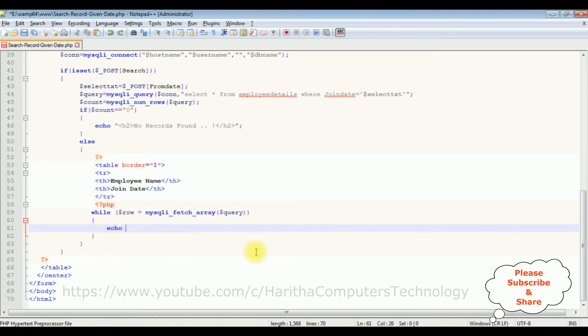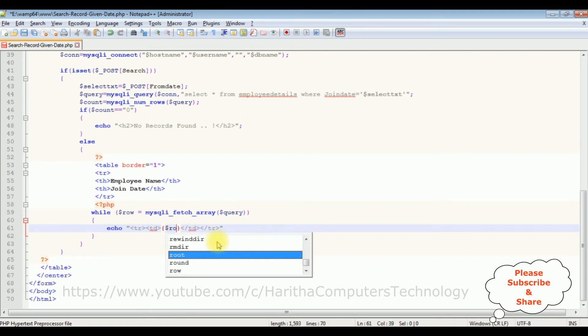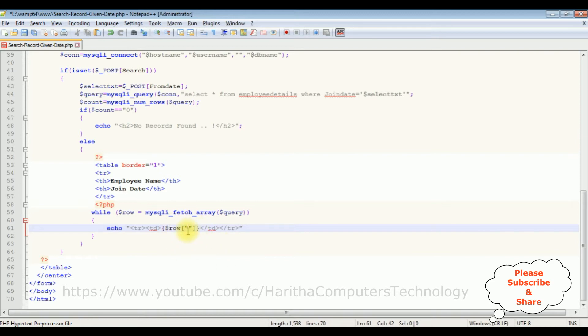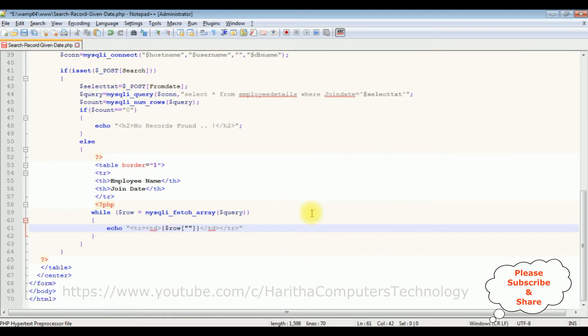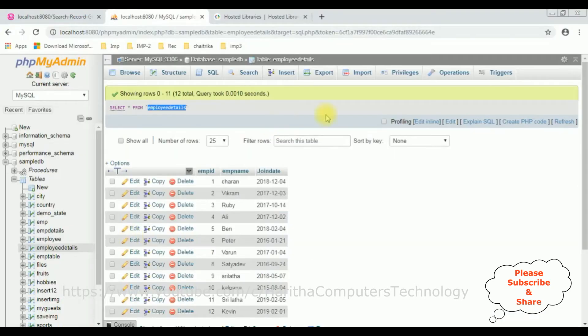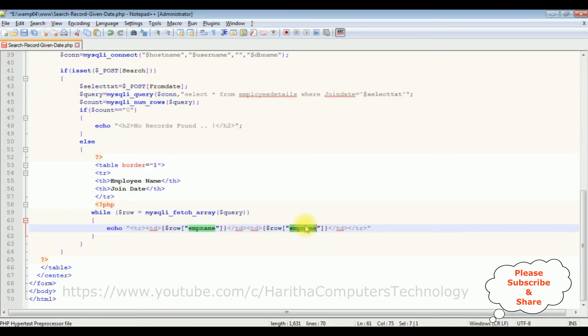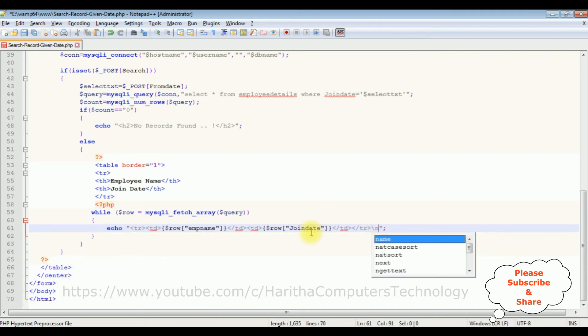For the founded records, echo TR, closing this TR. TD, closing this TD. I am adding the expression in these curly braces. Dollar row, between double quotes, I am adding the column name. The first column name is the employee name, emp_name. So instead of writing again, I am just copying this part, pasting here. The second column name is the join date. Let's add the backward slash n, which creates a new line.